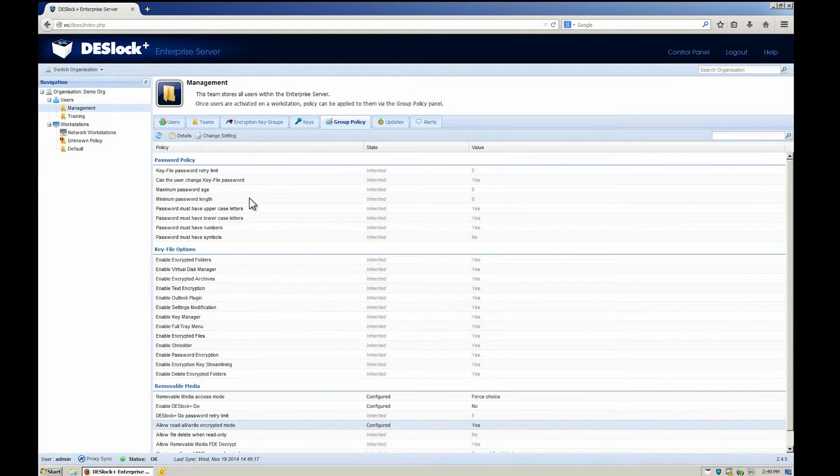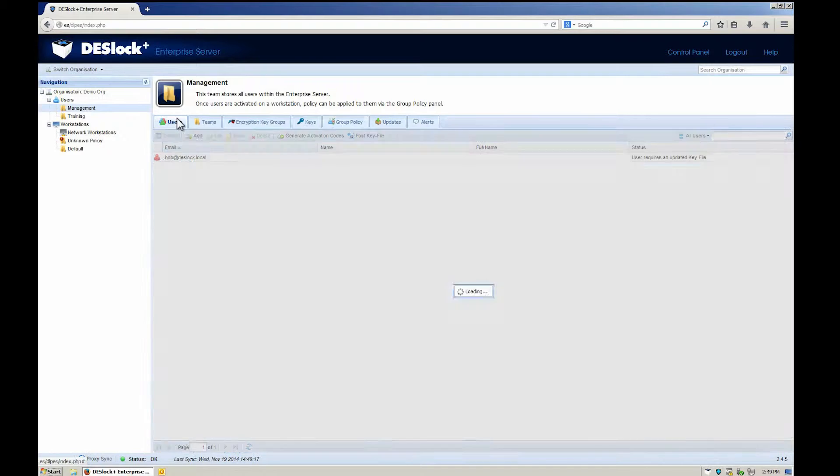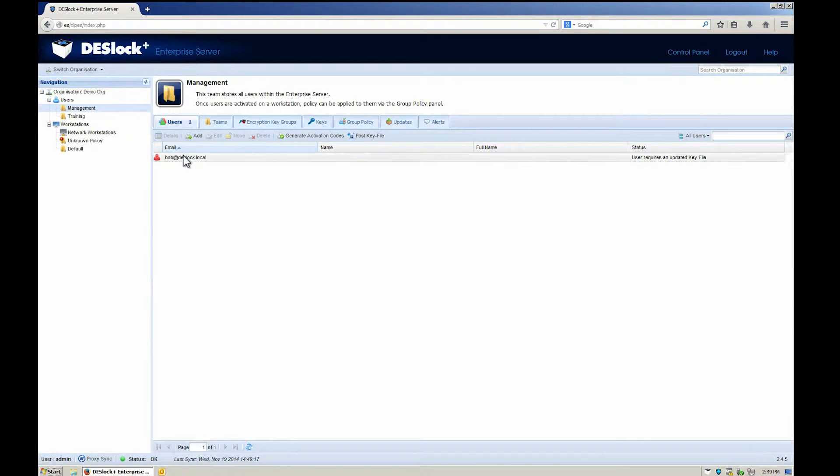Because we made changes to the Group Policy, we also need to post policy updates to the user.